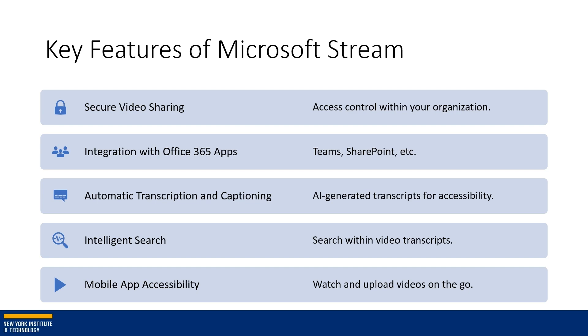When you record a meeting in Teams, it actually is shared and saved within Stream.